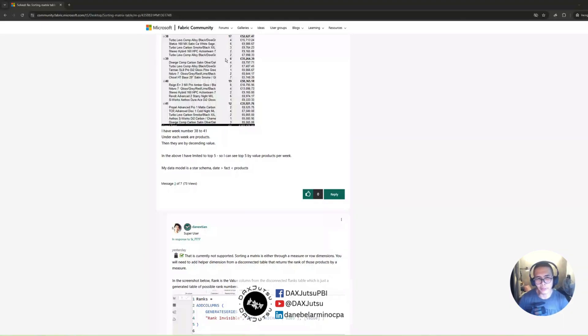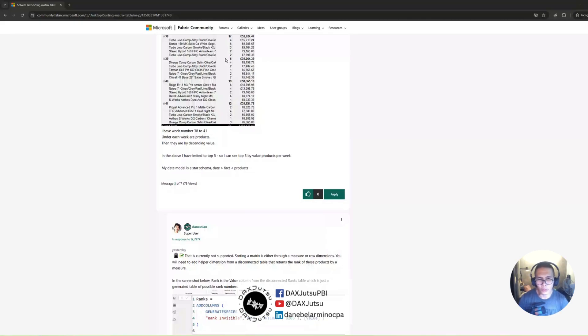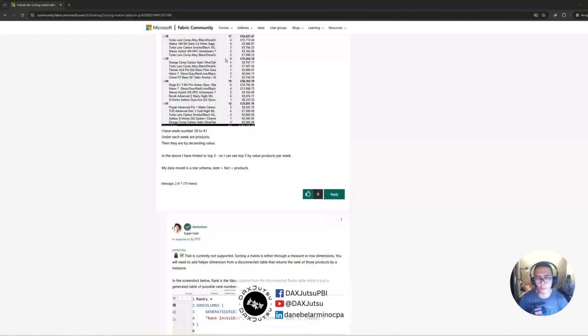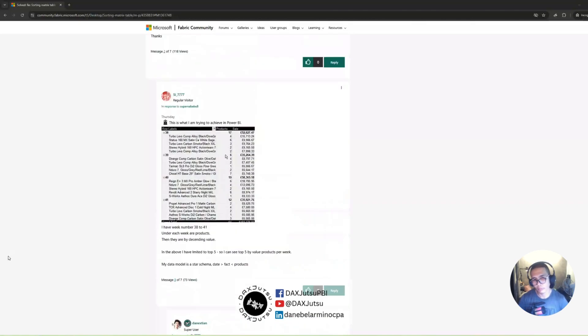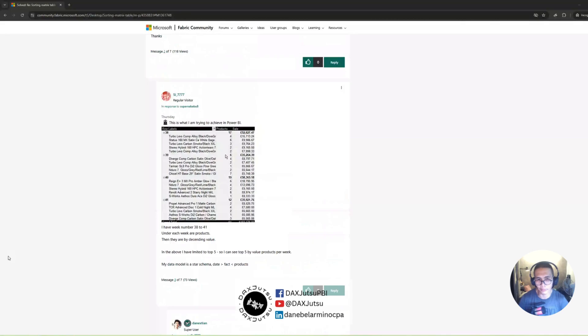Hello, I'm Dane. Good evening and welcome to another episode of Dax Jutsu. In today's episode, we'll discuss my solution to one of the questions in Fabric Community, which is basically a workaround to sorting a matrix by the measure and row categories at the same time, which is currently not possible.